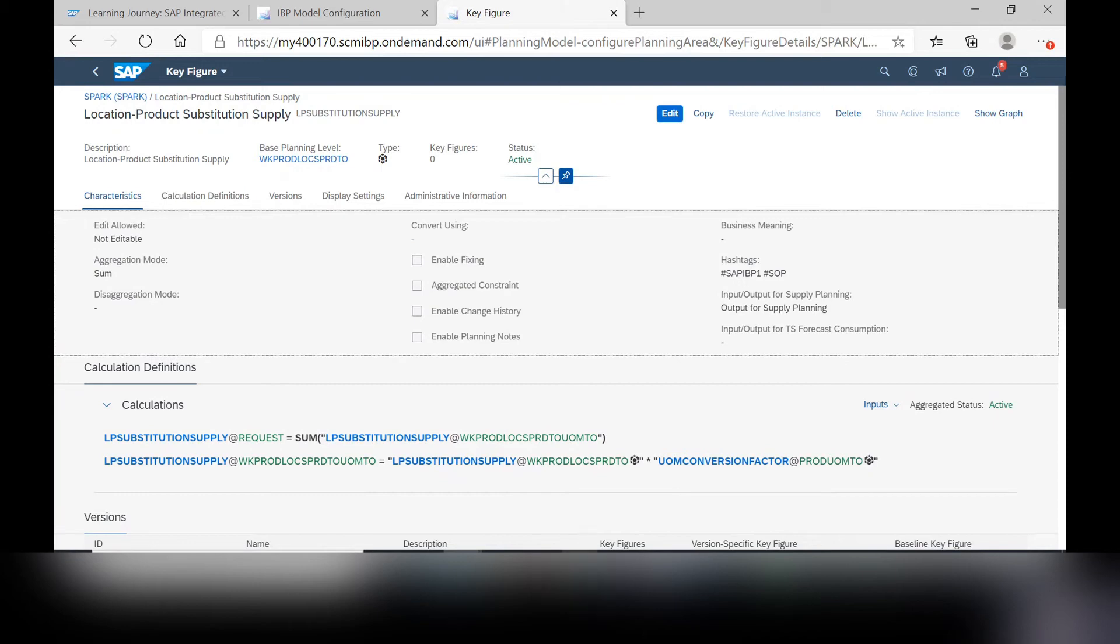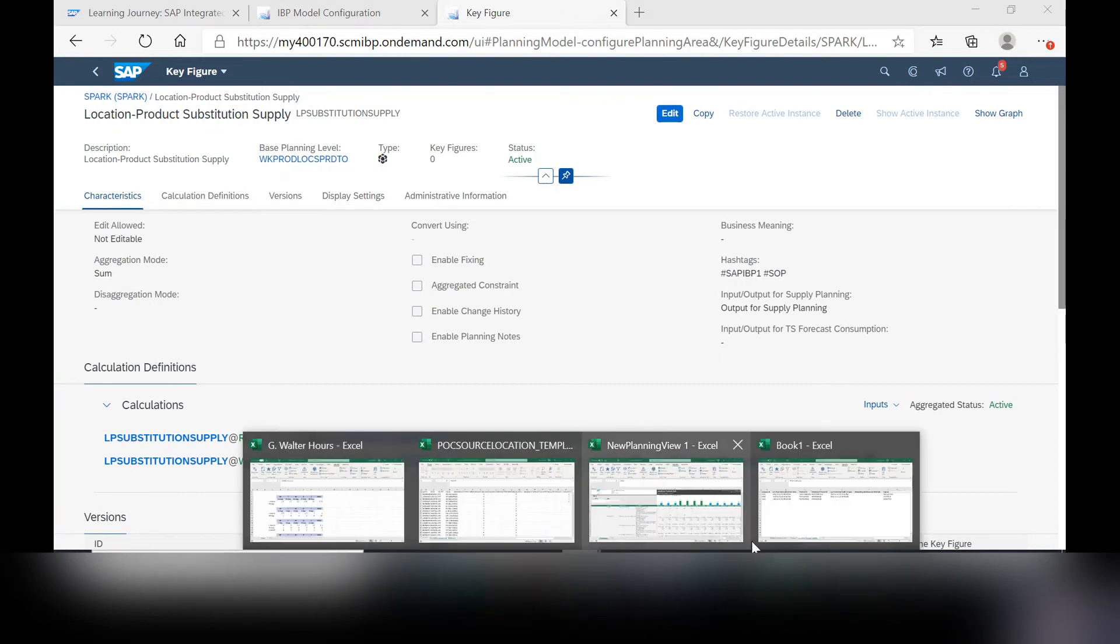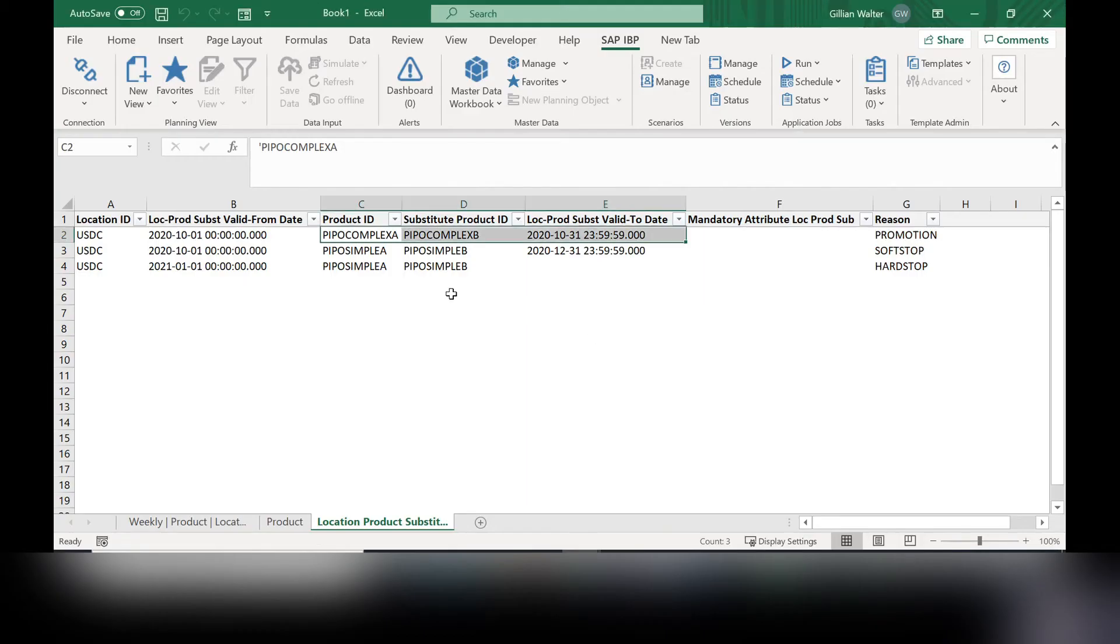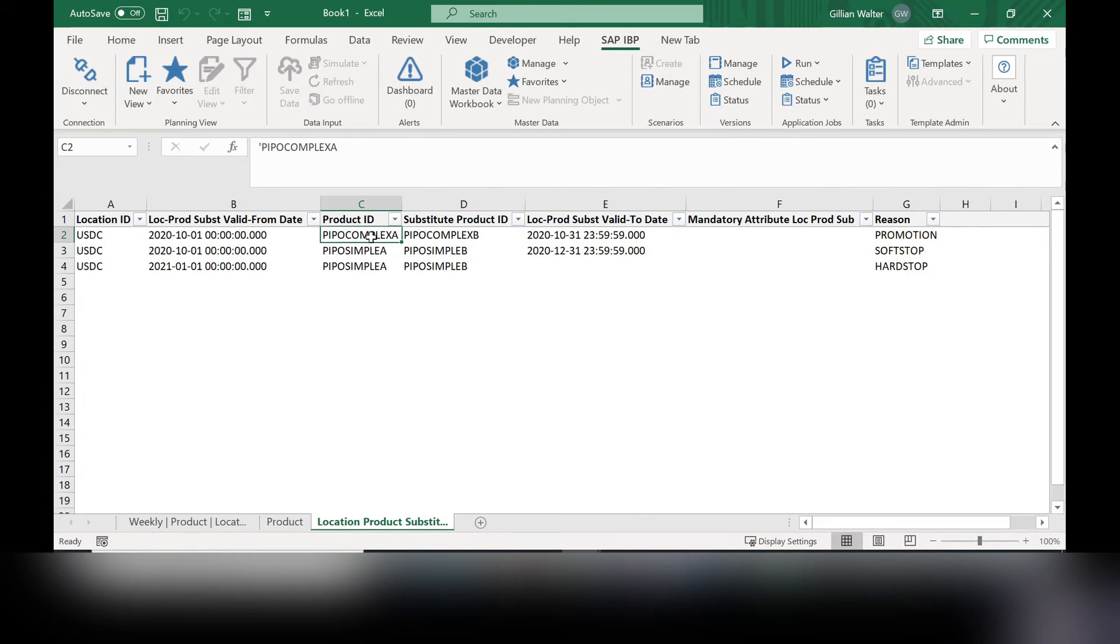Once you've created this new key figure, you can hop over to the master data within IBP. And you can see here in this example that we are trying to replace product complex A with product complex B.